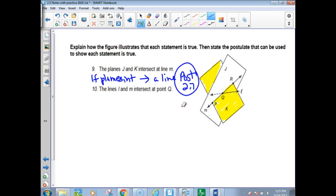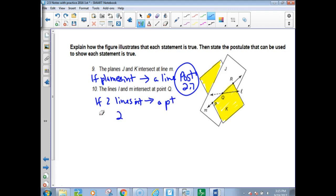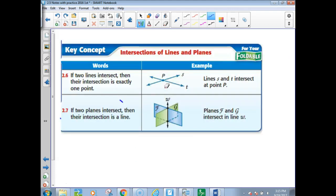Lines L and M intersect at point Q — if two lines intersect, then you get a point. That's postulate 2.6.